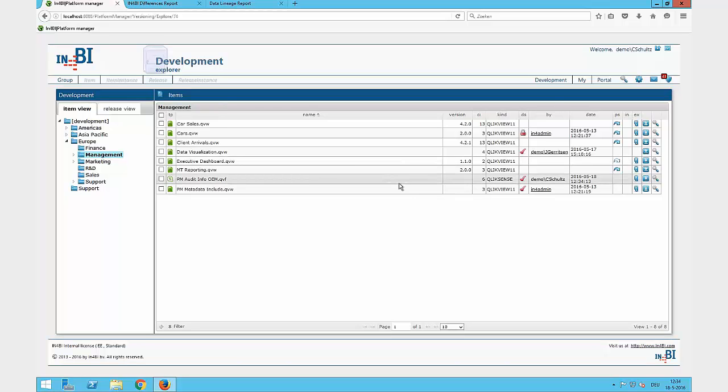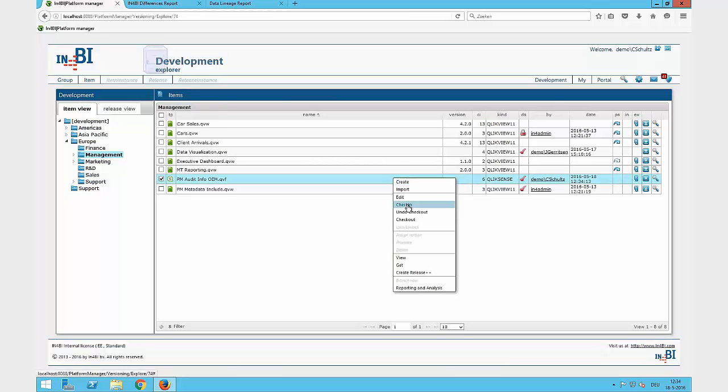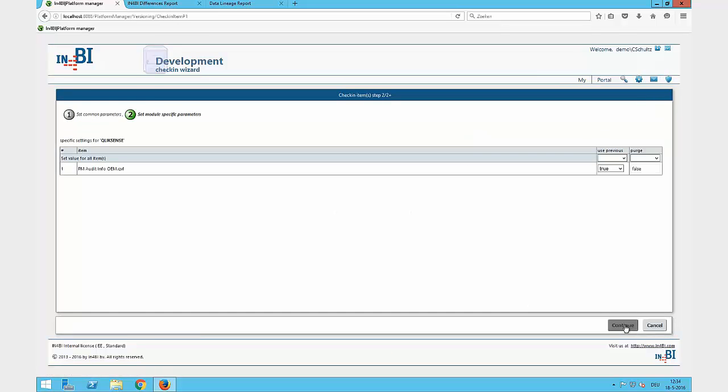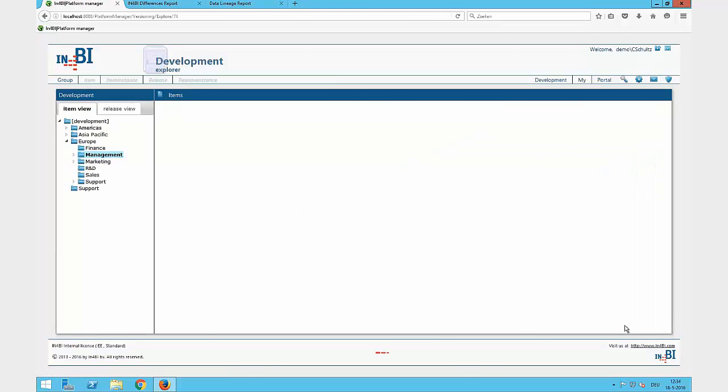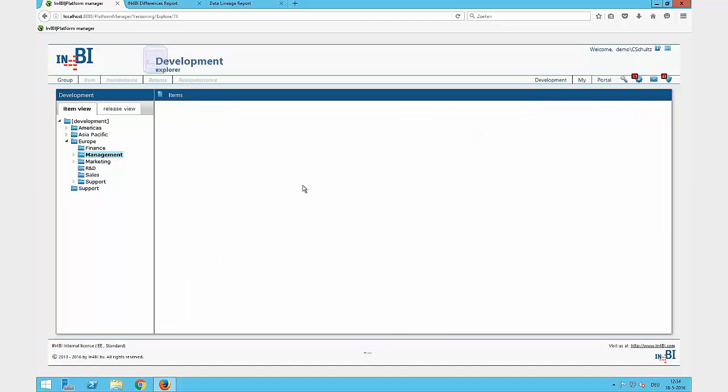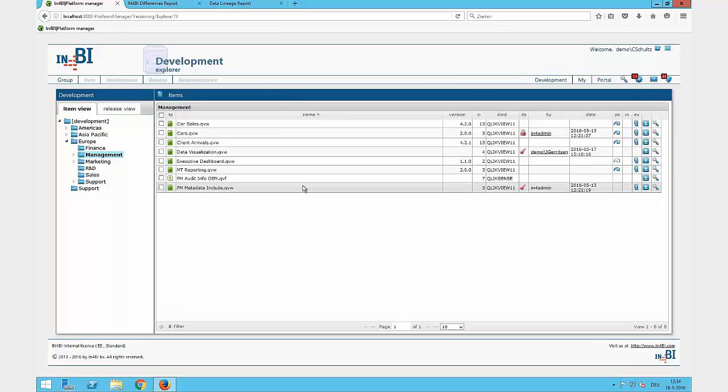When I'm finished, just close the tab, do an easy check-in as before with some comments, with the purge data, and then the file is checked in. I can assign a version number and then promote it again to the acceptance stage.